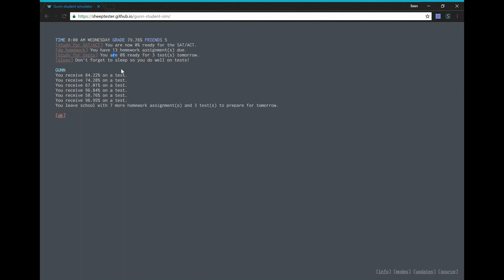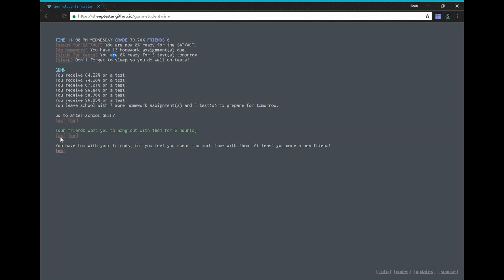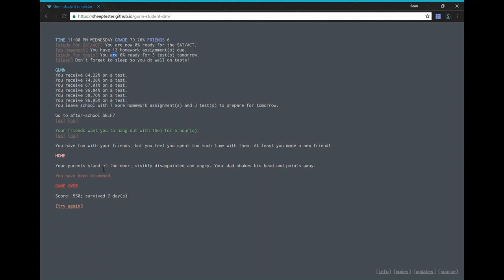Okay. Yes. Let's go to self. Let's hang out with our friends. Oh, another friend. Yay. Oh. We're at home. Your parents stand at the door, visibly disappointed and angry. Your dad shakes his head and points away. You have been disowned. Game over. Score 550. Survive seven days. Survived? Oh well. This is a really interesting game.